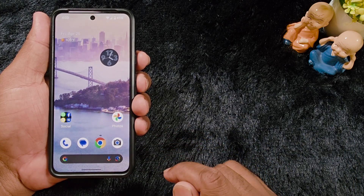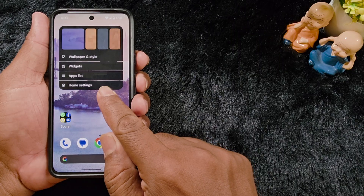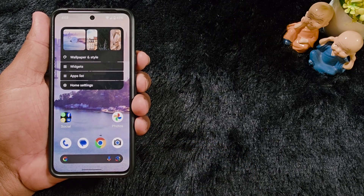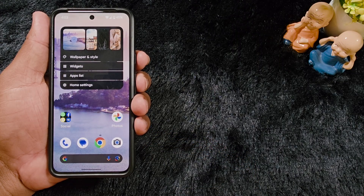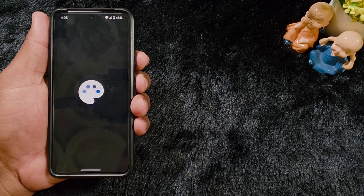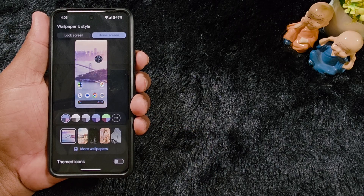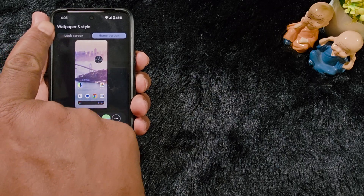To customize the lock screen on your Pixel 9a, tap and hold the blank space on the home screen. Tap 'Wallpaper and Style' at the top. Now at the top left corner you can see the lock screen option, so tap on 'Lock Screen' at the top left.